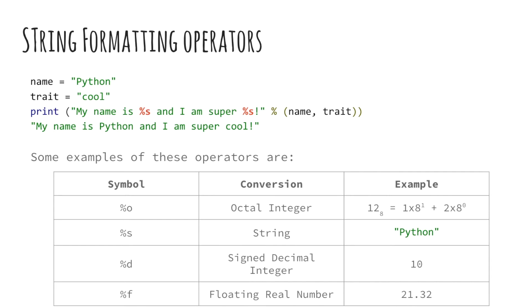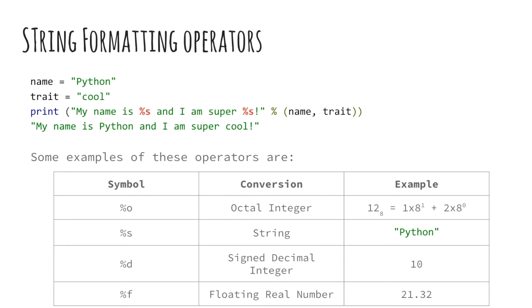One of Python's coolest features is the string format operator percentage. This operator is unique to strings and makes up for the lack of having functions like C's printf family. Take the example on your screen. My name is %s and I am super %s. The % operator acts as a placeholder for the value that a variable is storing.